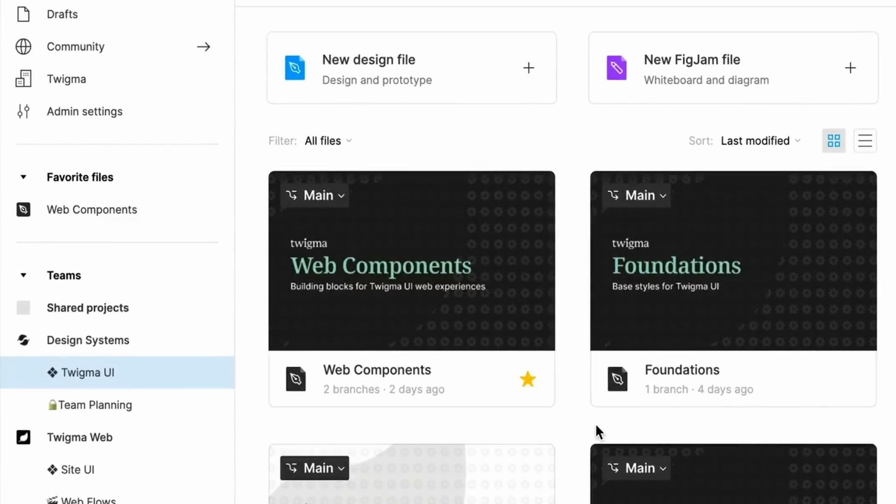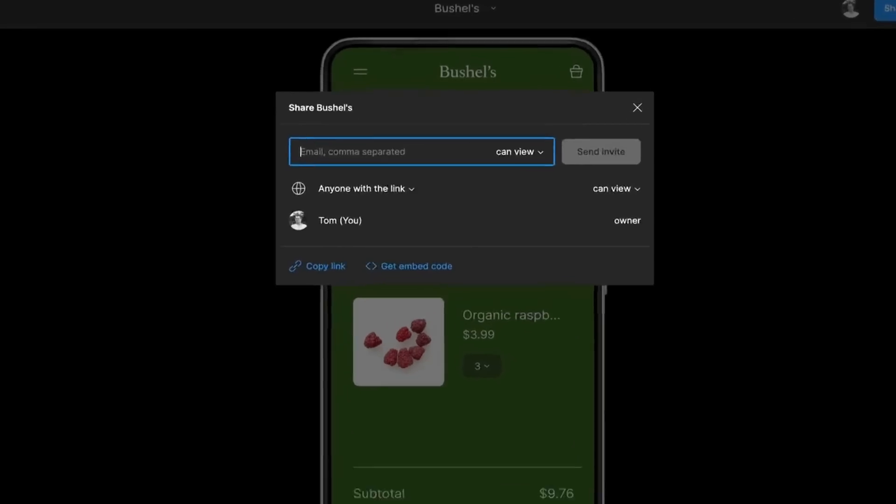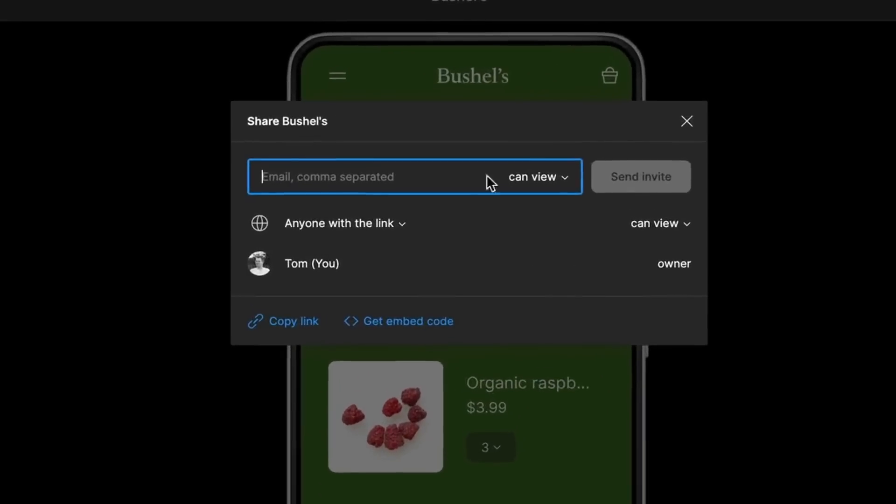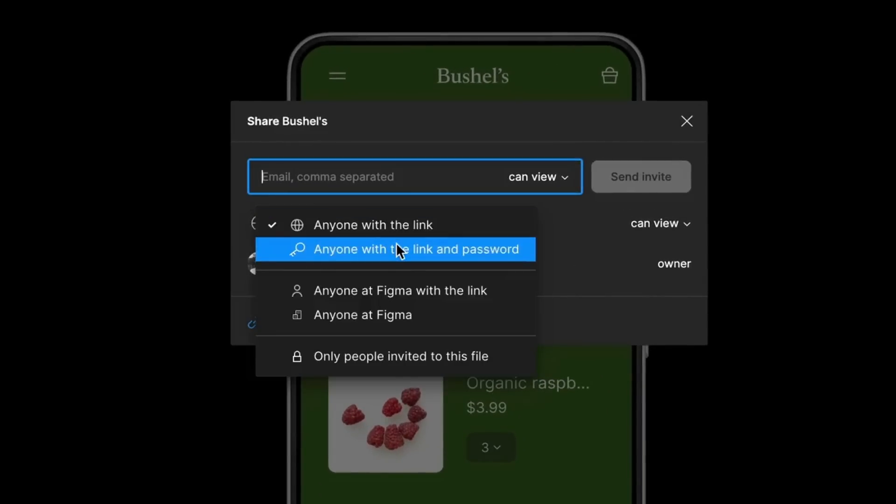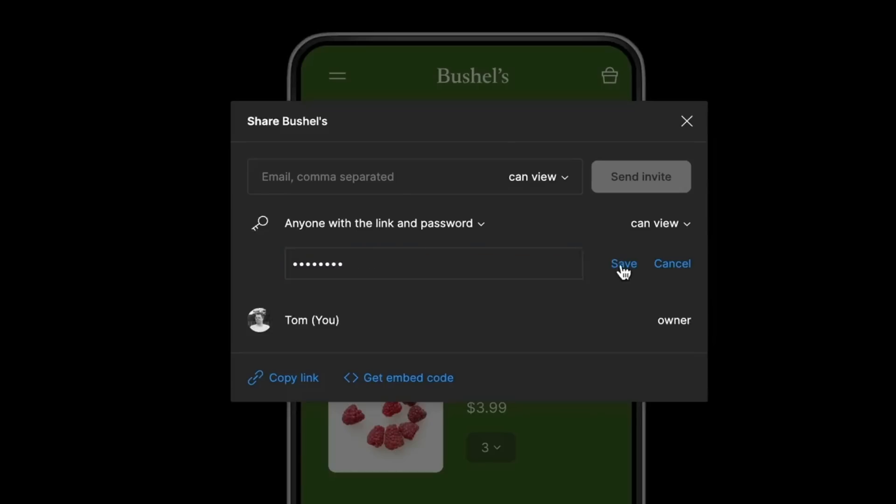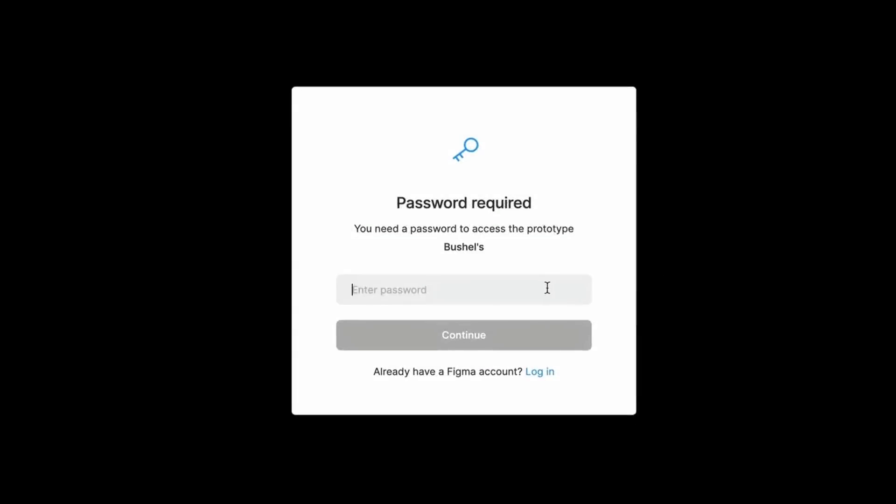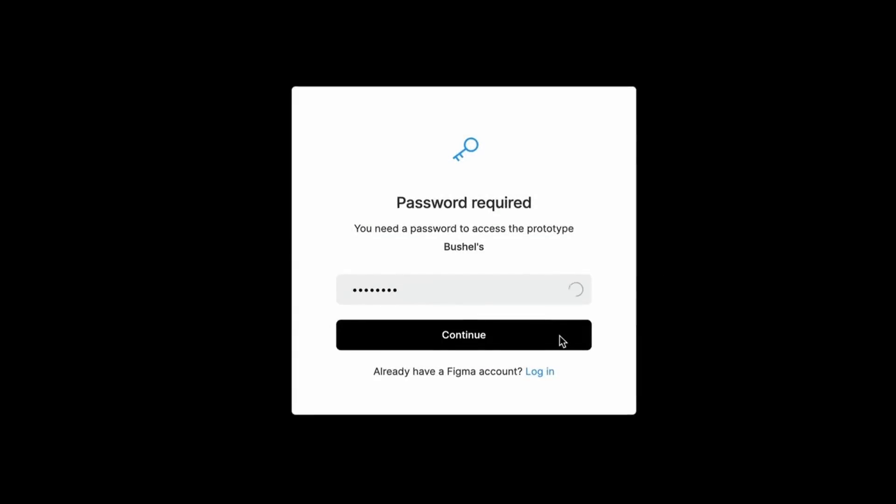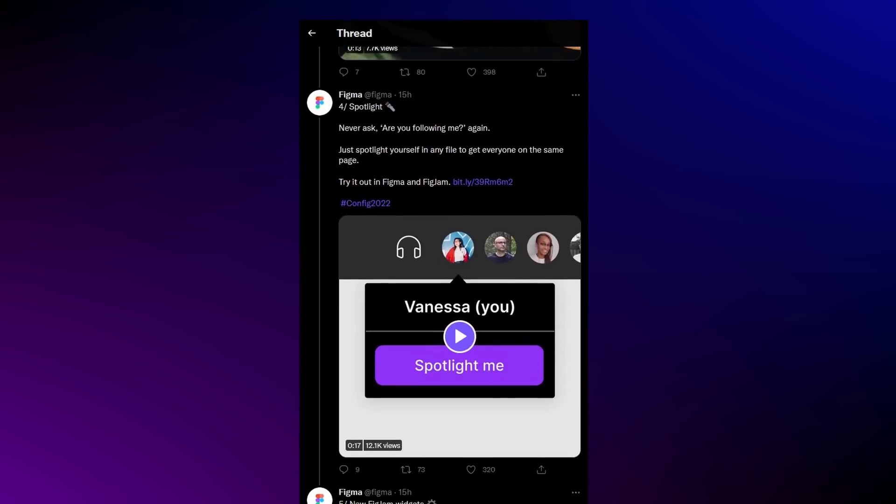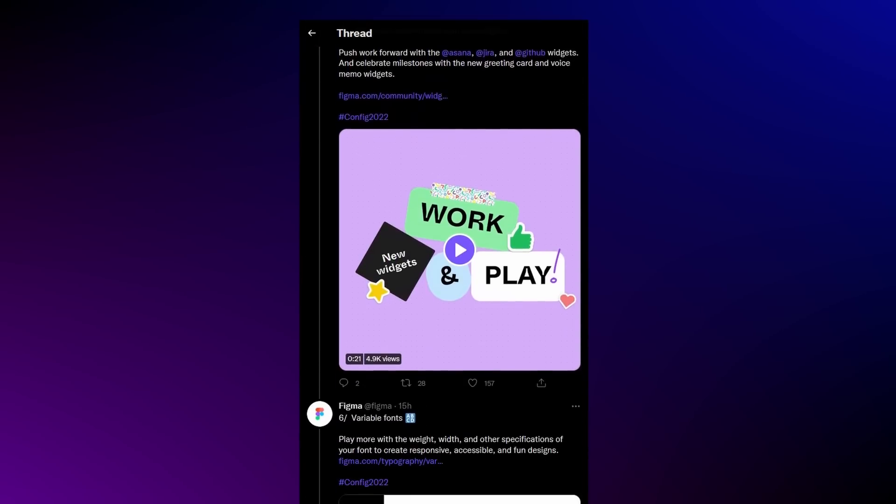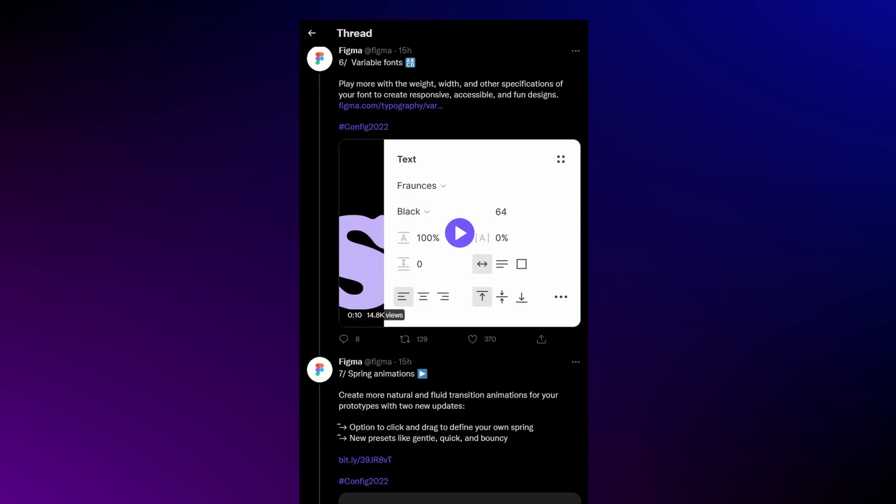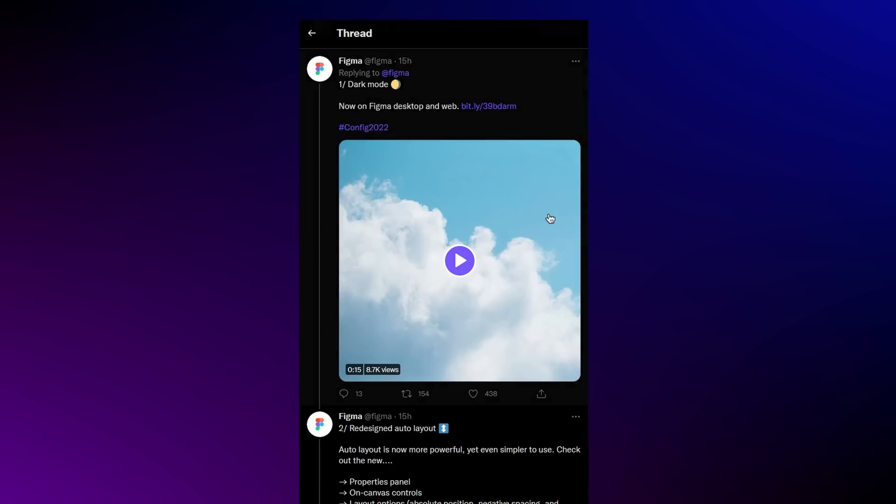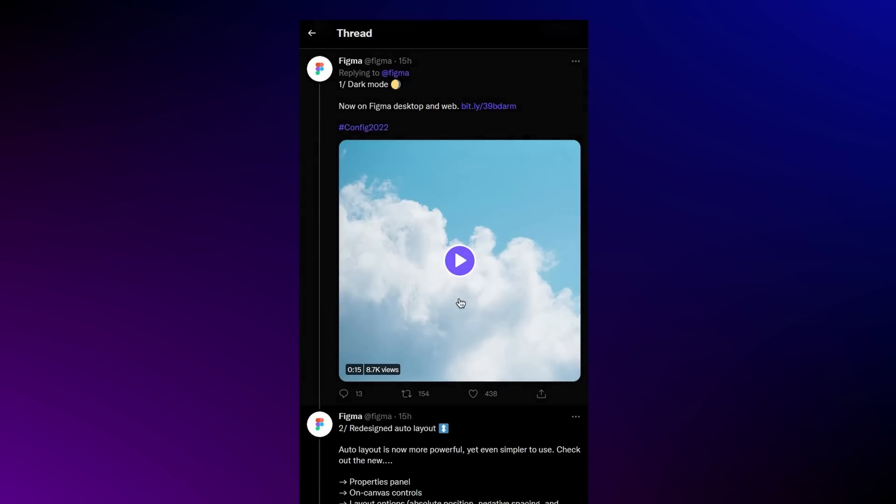You can even password protect links now. So a lot of people are worried that designs will get leaked or teams are worried that stuff will get out. So now you can password protect the links you're sharing with other designers or stakeholders. Apart from that, there are so many updates that I can't list all of them right now. They have a little link. I'll have all the links to check out the features and everything in the description.